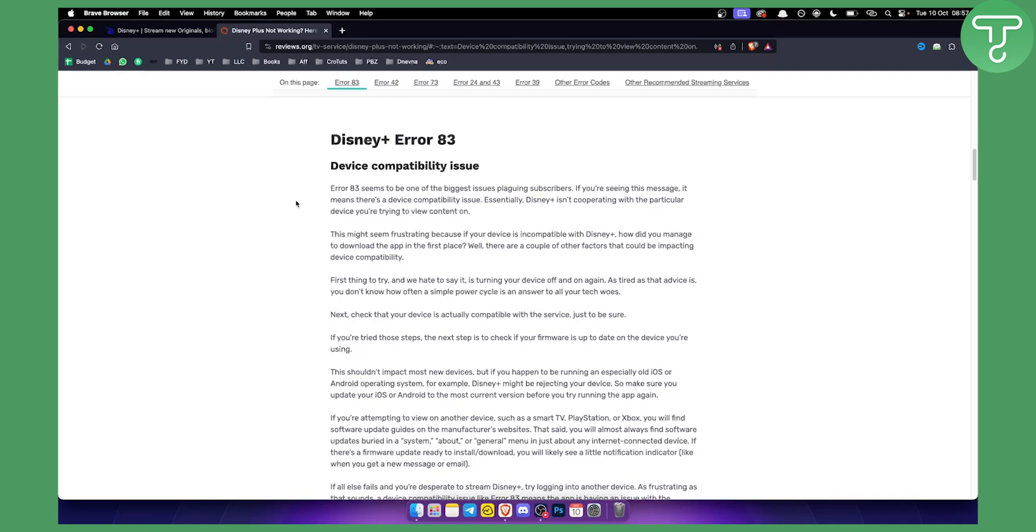If that's not the case then the first thing to try, and yes it is a very basic fix, but turning your device off and on really helps. So what you can do is just hold the power button on the Samsung smart TV or smart TV that you're using and hold it until it's completely restarted.